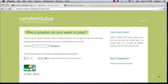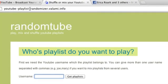I'm on youtube-playlist-randomizer.valami.info and this is by far the easiest way to do this. Assuming you've created a YouTube playlist, you can sign in to your YouTube account through YouTube Playlist Randomizer, find your playlist that you created earlier, and have this website randomize it for you.